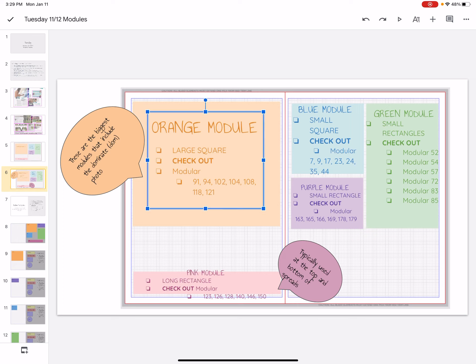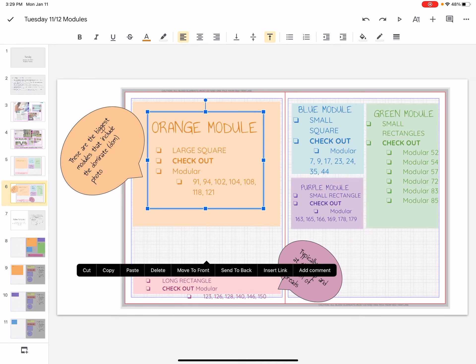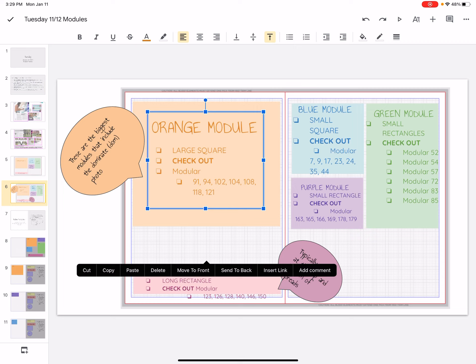So in our orange module, like I said, it's a large square format. I want you to check out Modulars 91, 94, 102. I gave you the numbers. Whenever you go into Layout Pro to look these up, it is titled Modular 91. And you'll go into Layout Pro, go to the Design tab.